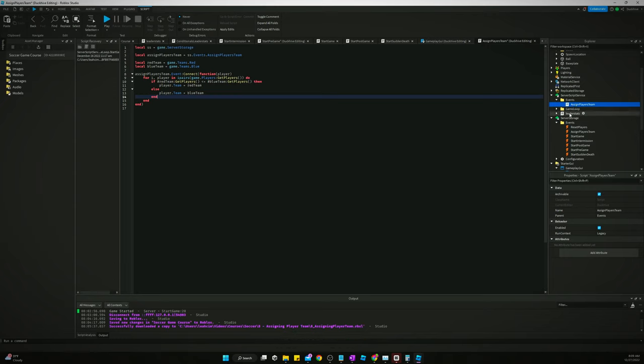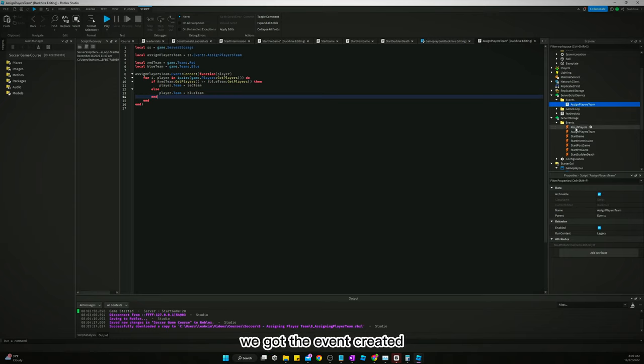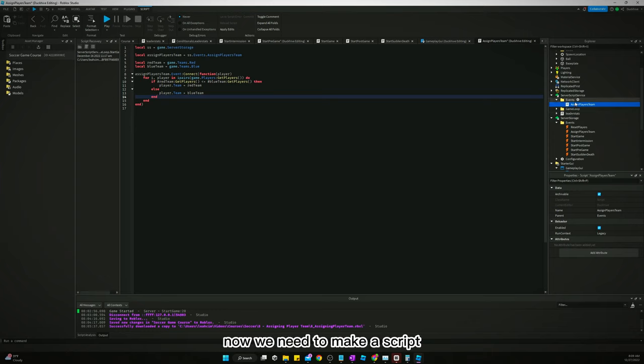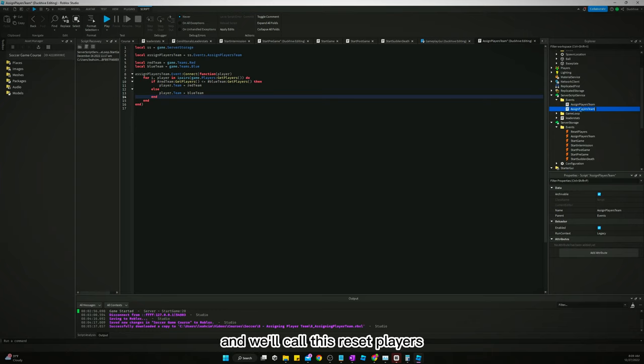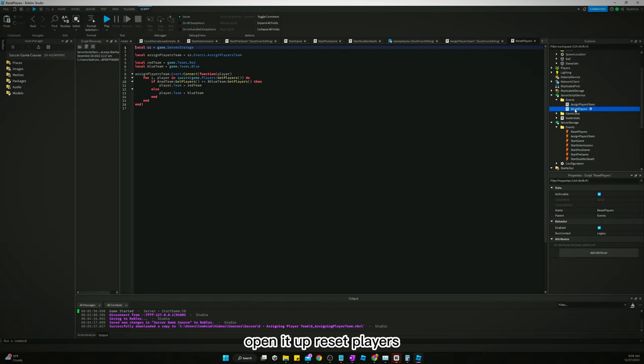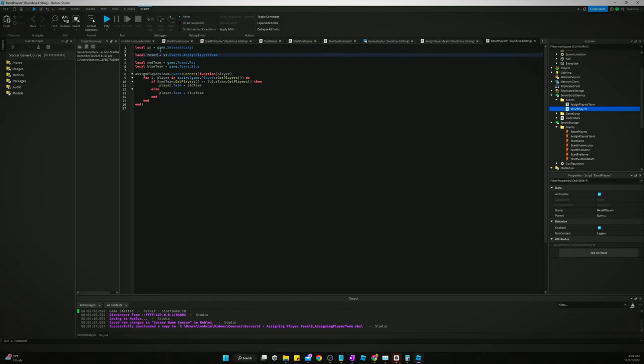We're going to get rid of the player that we're passing through and then we'll do that here. I'm just doing that to be consistent with how I'm about to make reset players. So I'm not going to pass through any players. I'm just going to reset all the players. So I don't know that what I just did that whole last minute of the video. You don't have to do either way works just fine. We got reset players. We got the event created. Now we need to make a script.